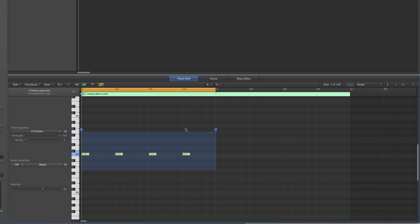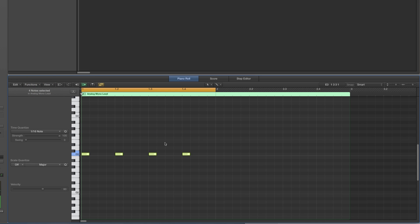So we've got that. Turn Time Handles off and the arrow tool just goes back to being a regular select. So there you go — that's Time Handles. That's the stuff in Piano Edit.